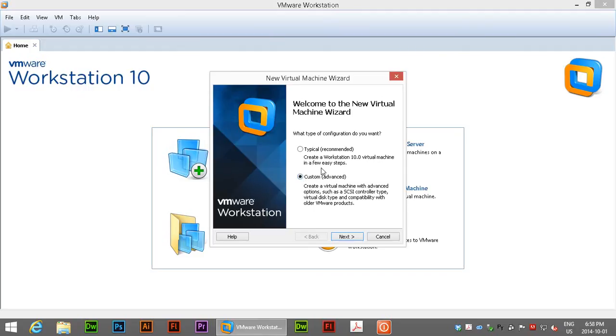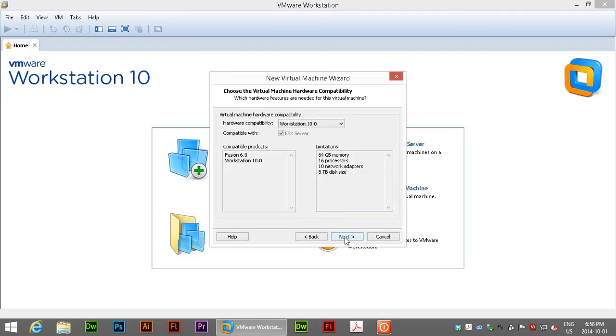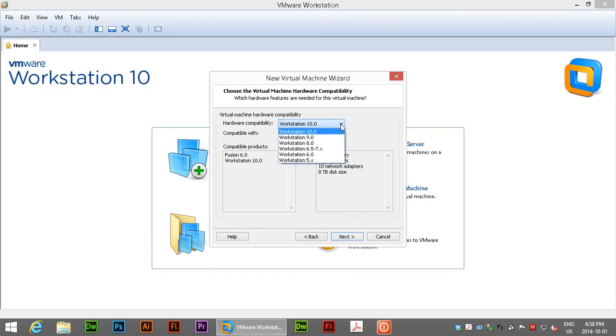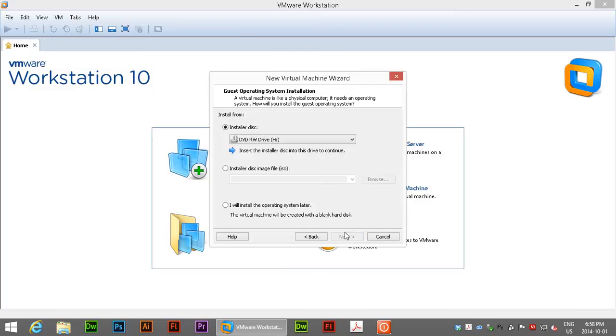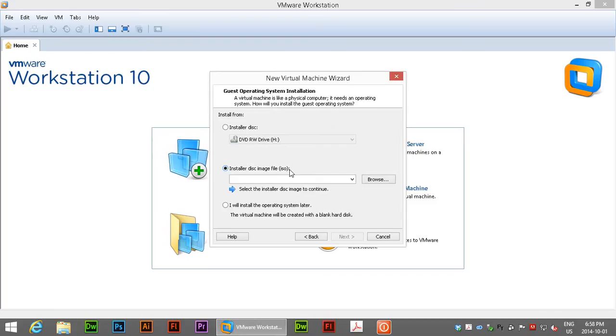We'll go into custom and this assumes that you've downloaded the ISO already from Microsoft. Under hardware compatibility just keep it at the highest possible level there and we'll click next and what we have from Microsoft is an installer disk image file, the ISO file that you got.